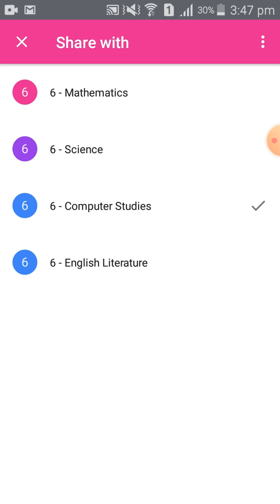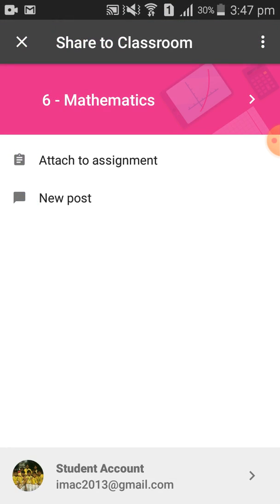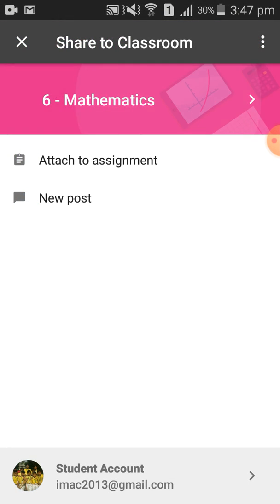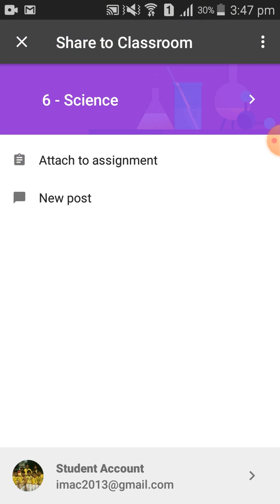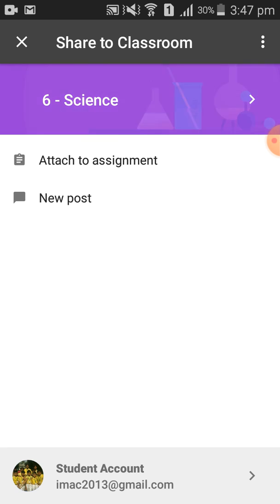If you want to select Class 6 Mathematics, select like this. If you want to select Class 6 Science, select like this. Now suppose I want to submit my homework to Class 6 Computer Studies.